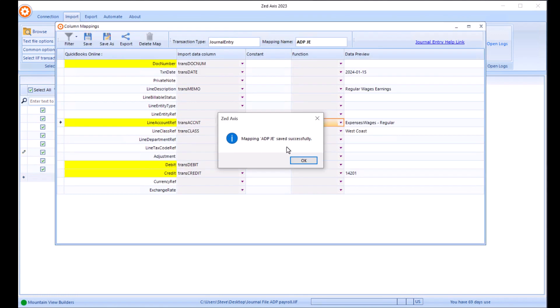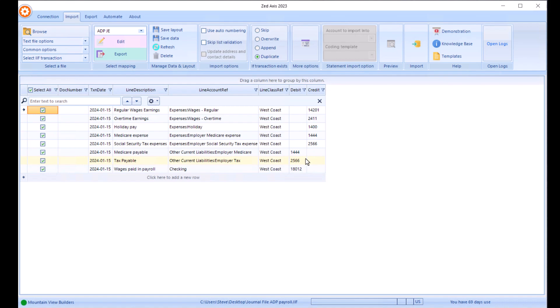Once we click save, now you'll notice that those two general ledger accounts have been replaced with the correct value. Those functions or search and replace can be saved. So the next time you apply the mapping, the translation will occur. That's just one great way of translating GL account names that are different or have a mismatch.